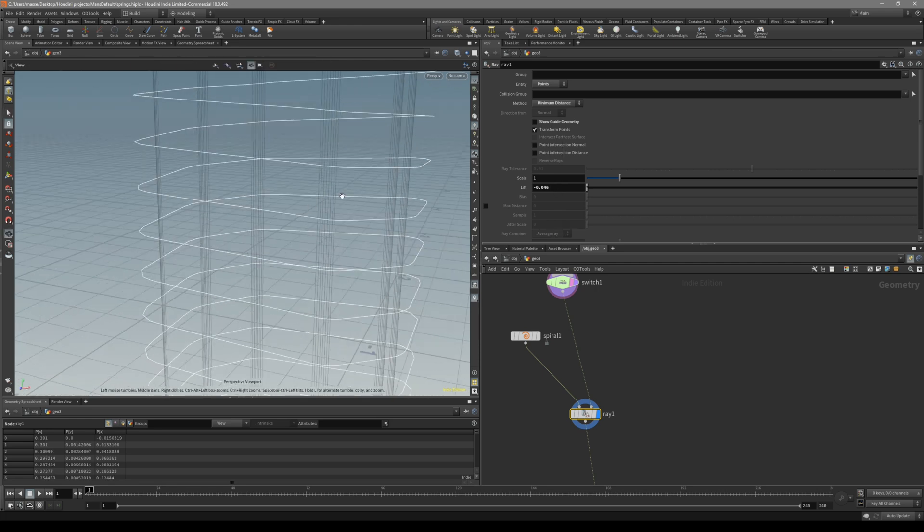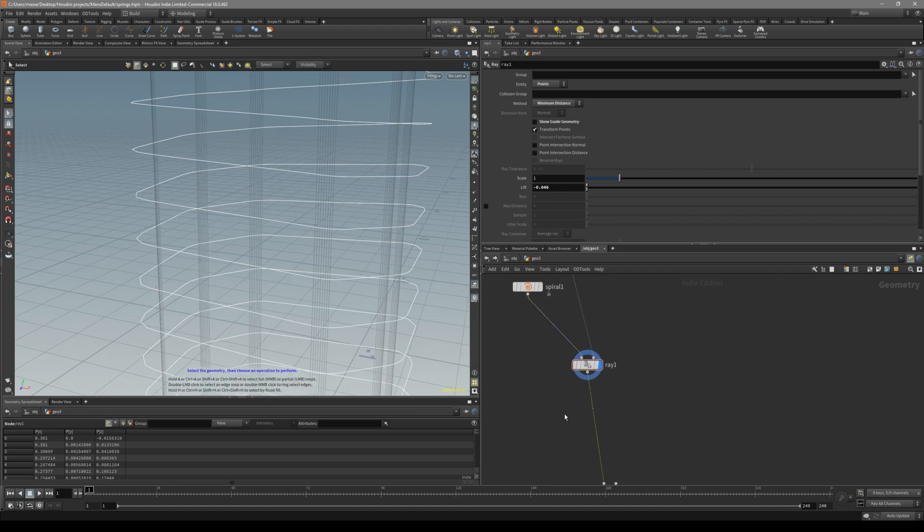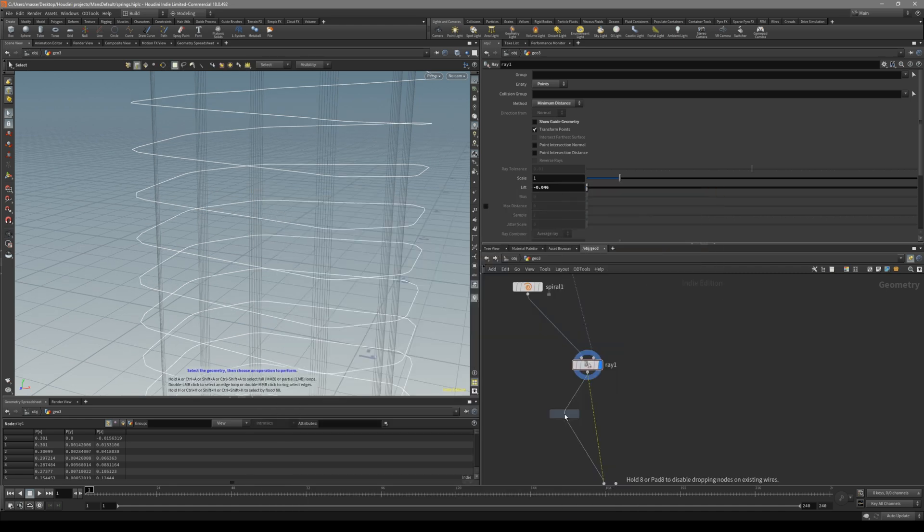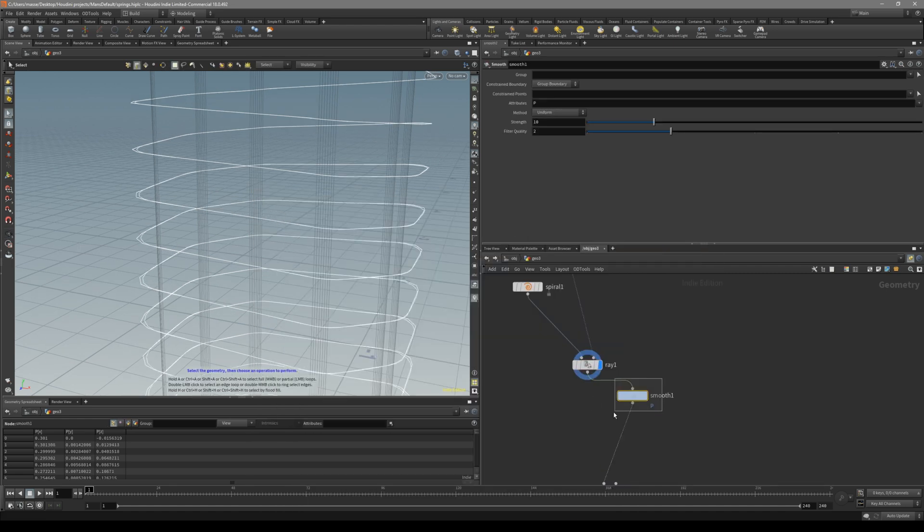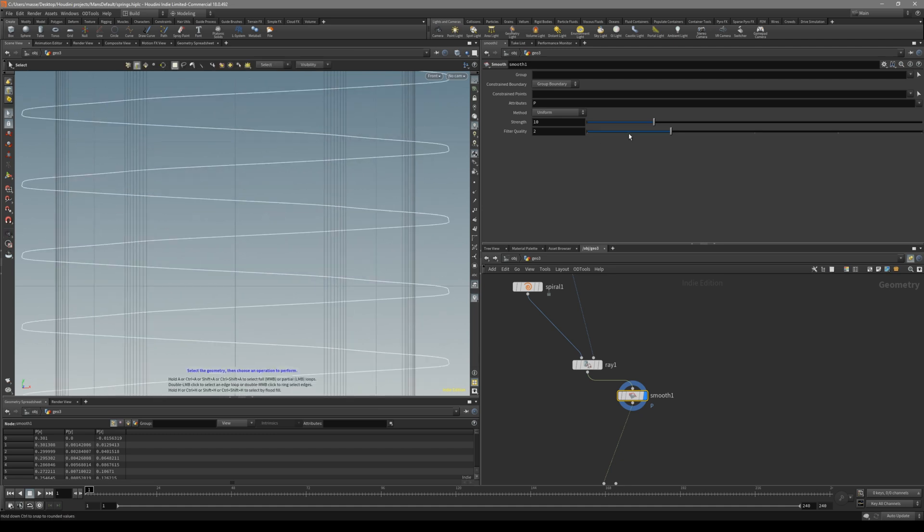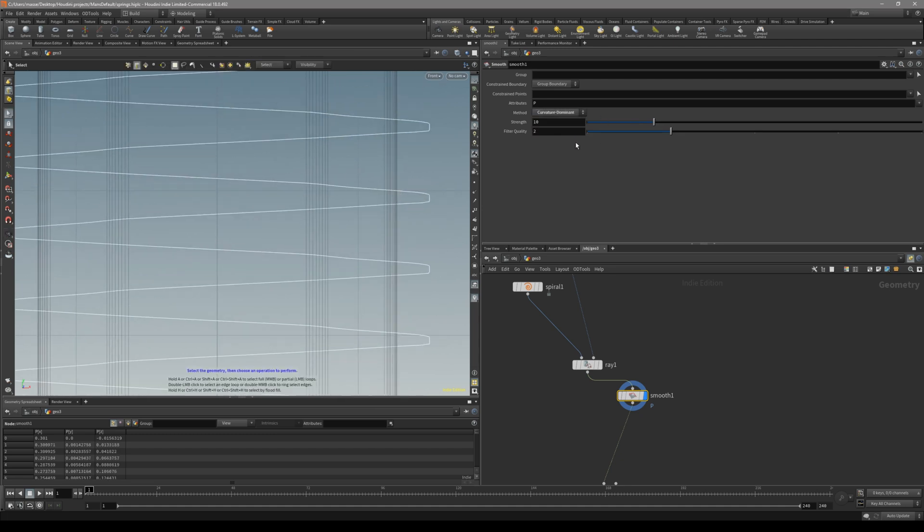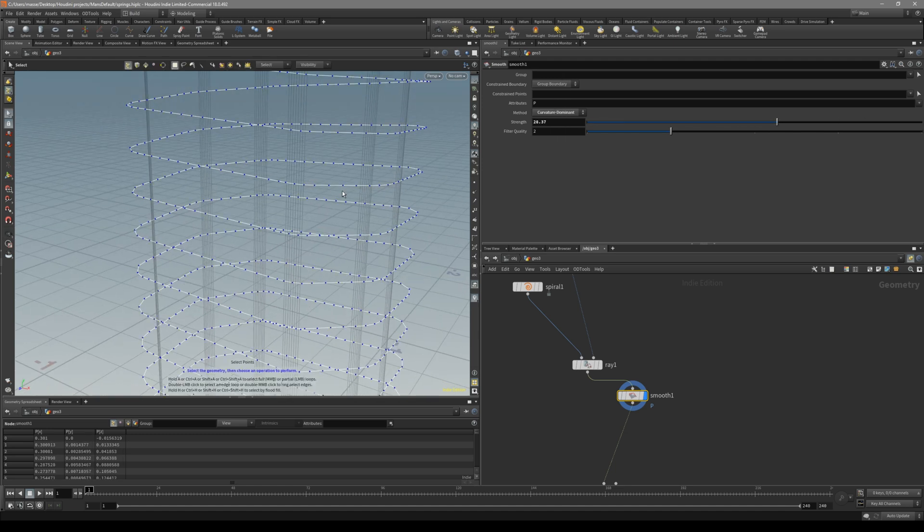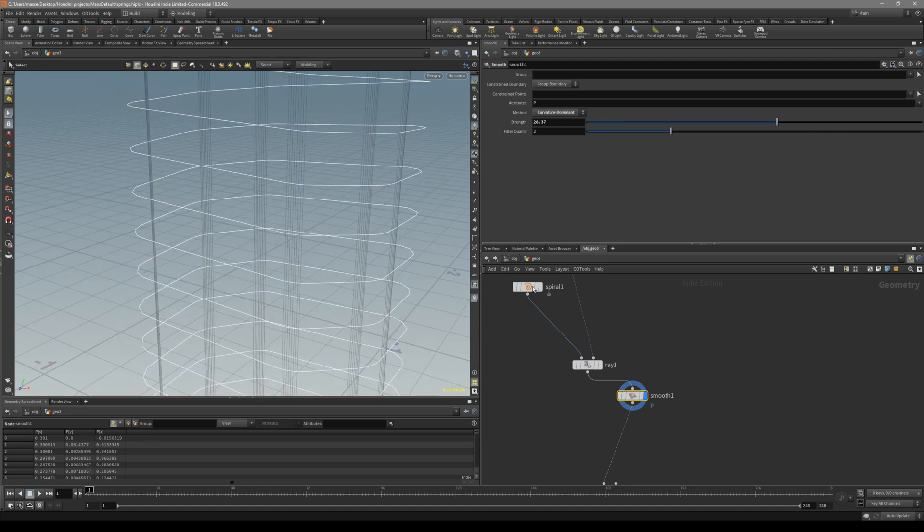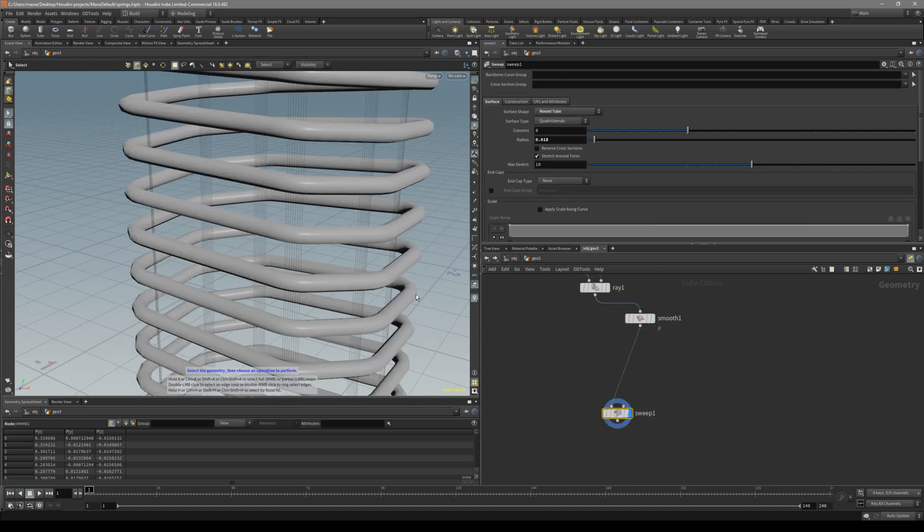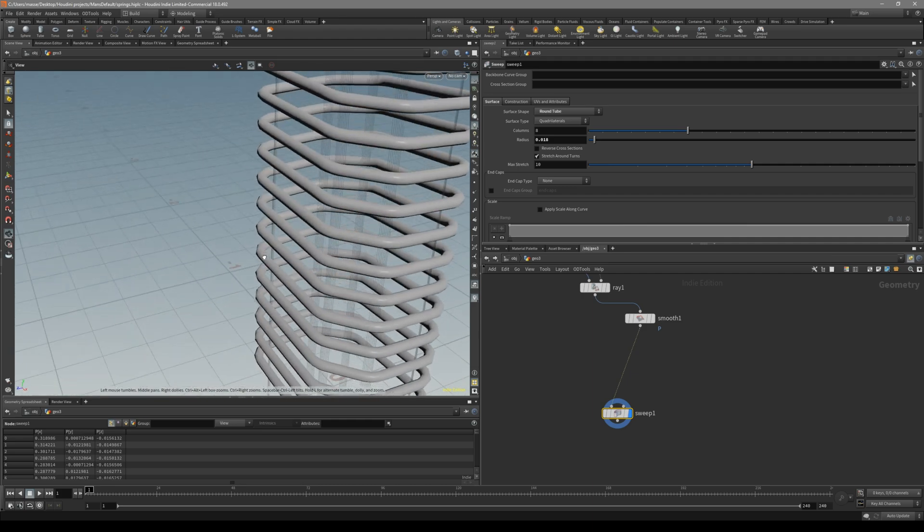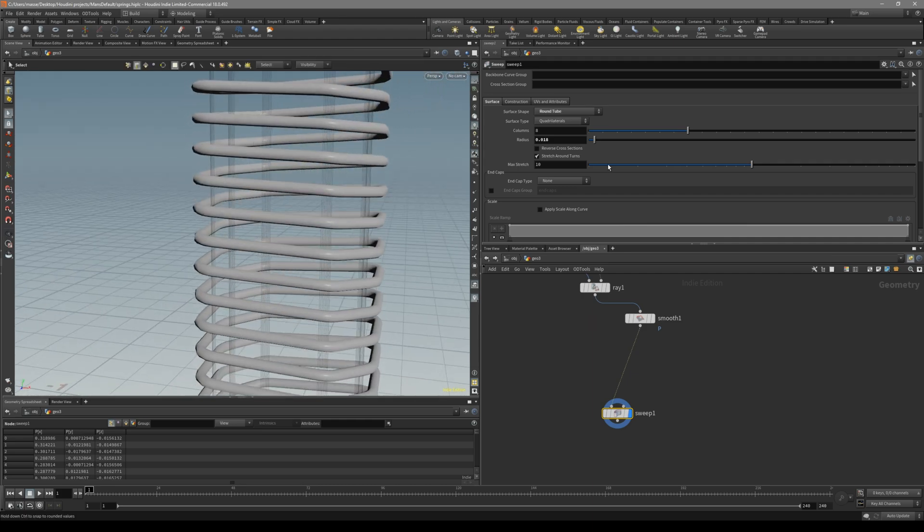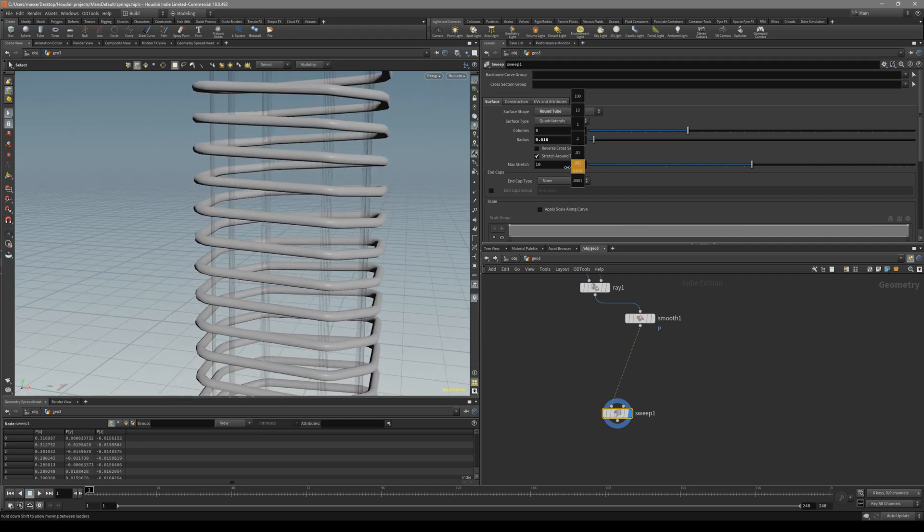And then what we can do is put down the smooth. And then just very lightly, check the curvature dominant. Just a little bit of smoothing out. You see we are getting a lot nicer shape at the end of it.